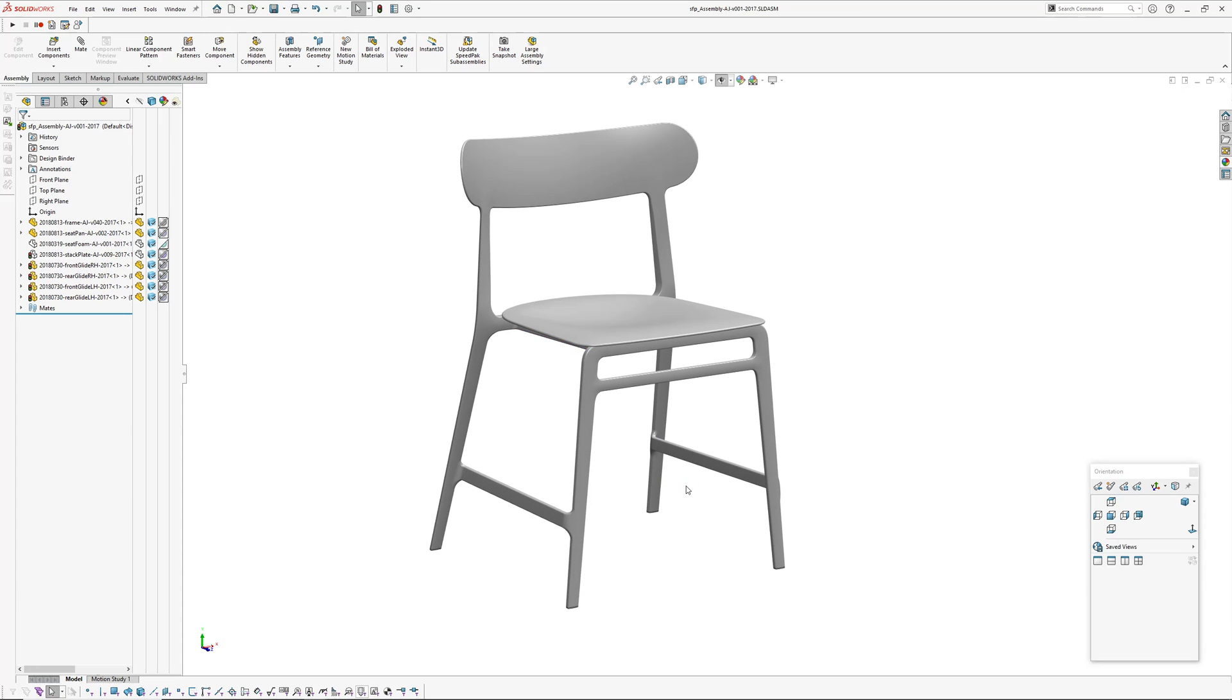This chair I believe is called Lightly because they were going for the minimal quantity of polymer needed to hit a few requirements like the aesthetic requirements, the seating performance, and also the BIFMA standards.